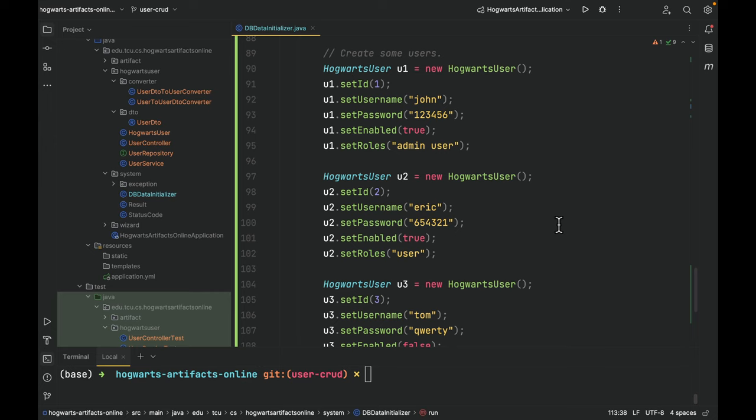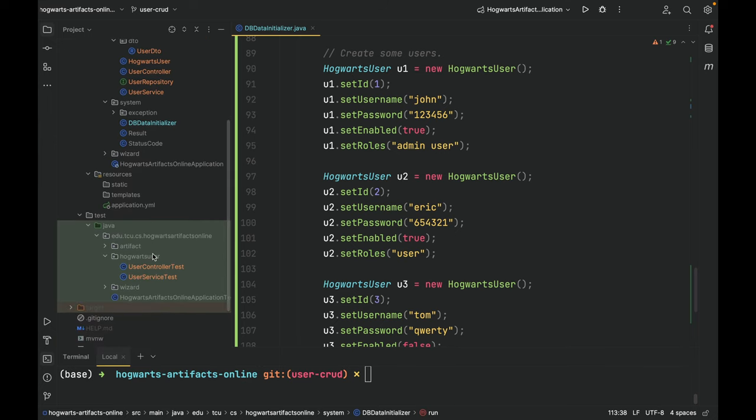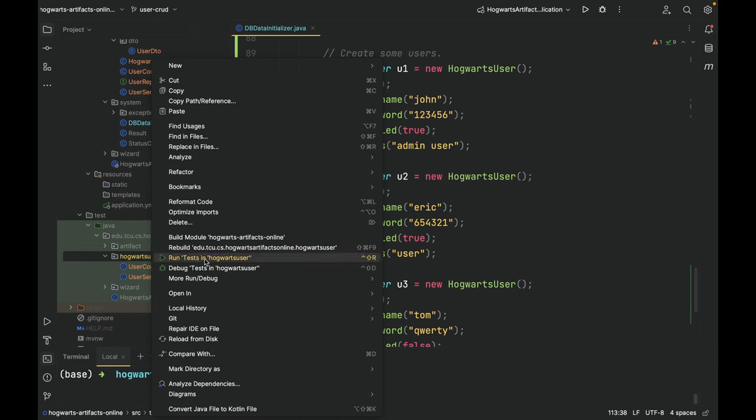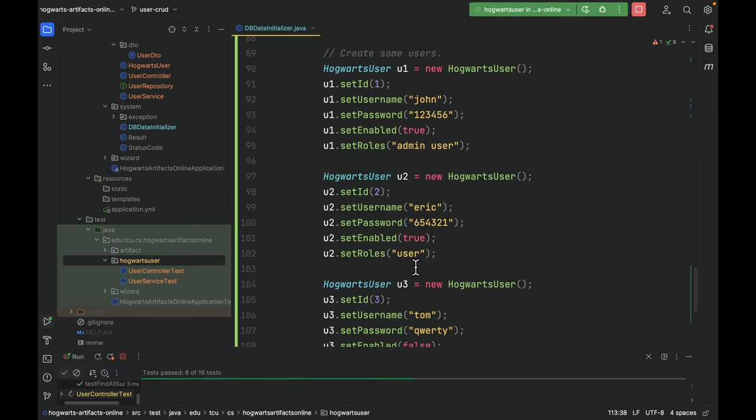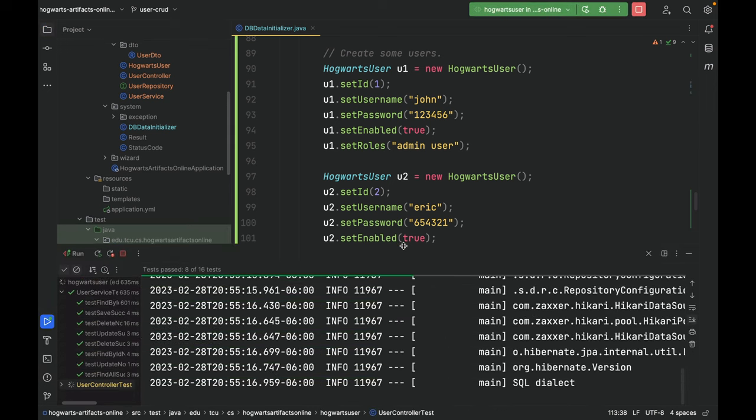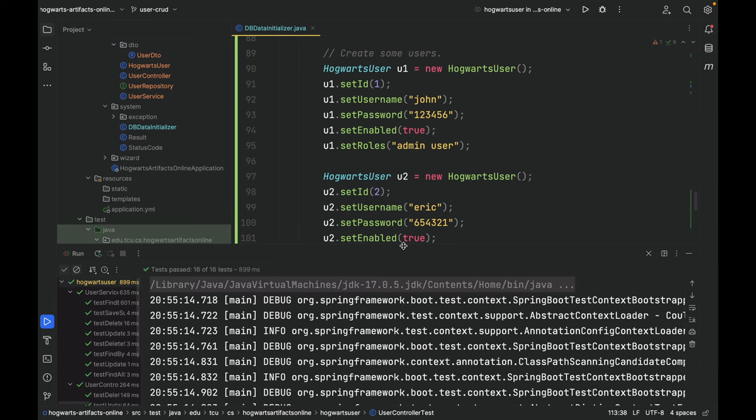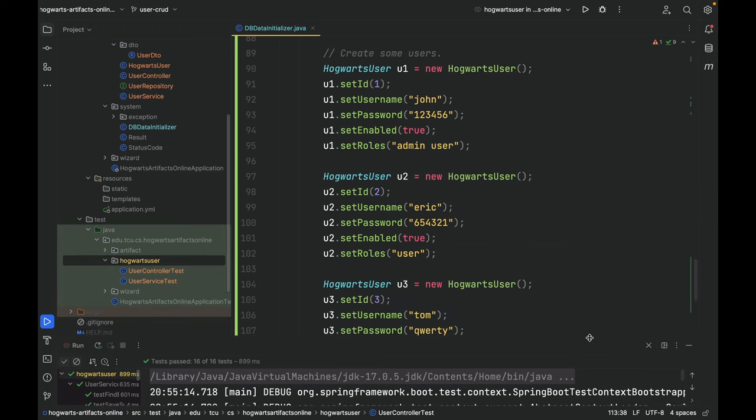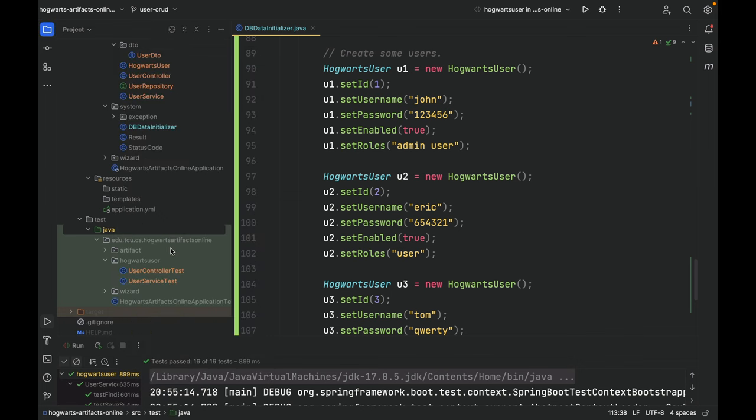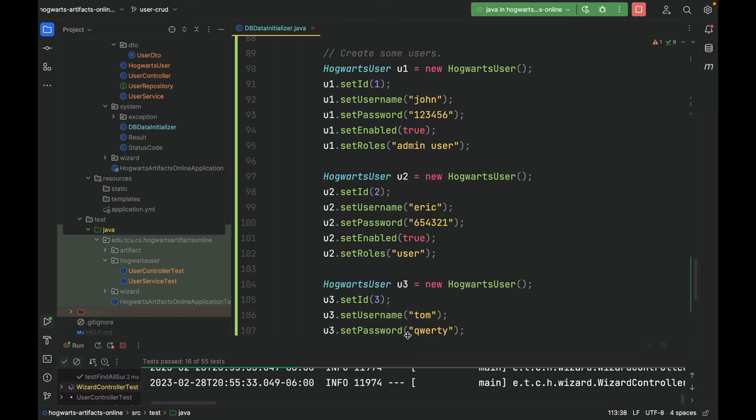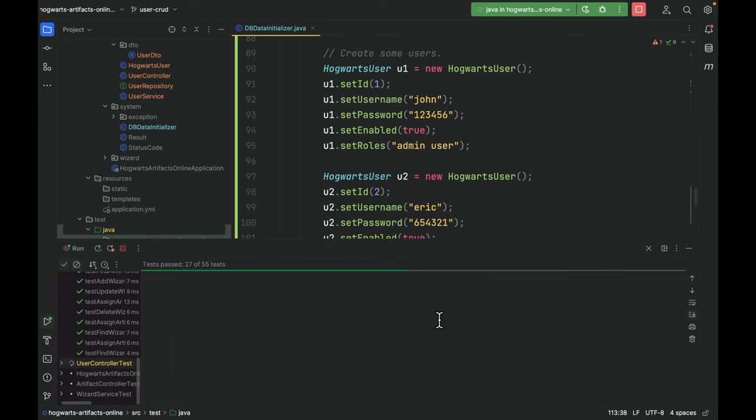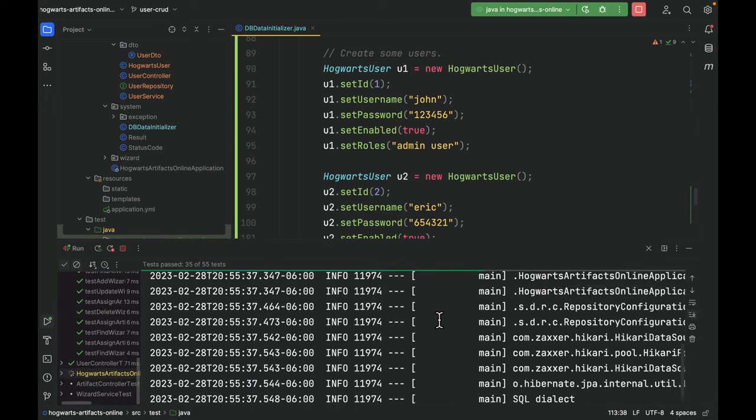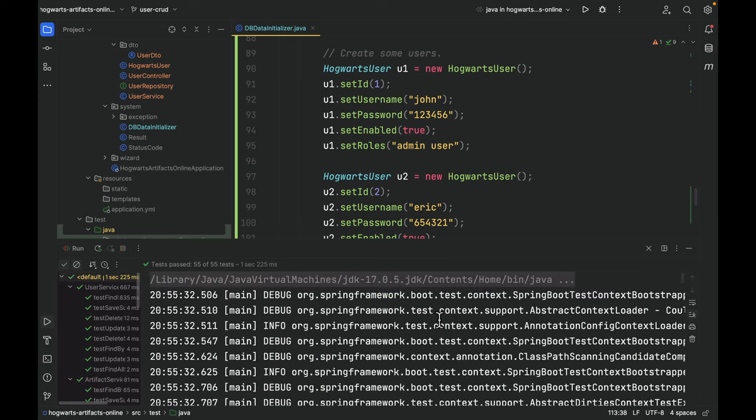Next, let's run all the tests under Hogwarts user. All 16 test cases passed. Now let's run all the test cases. Right now we got 55 test cases in our project. They all passed. Very good.